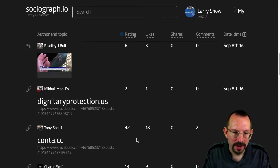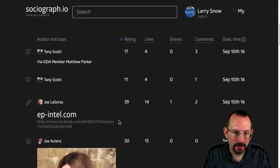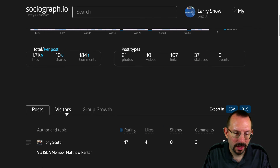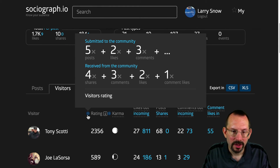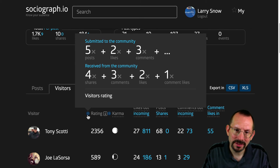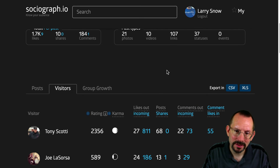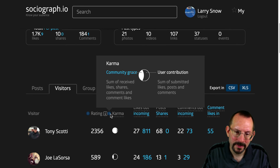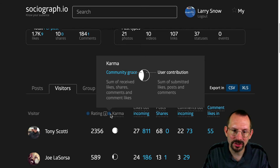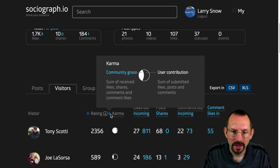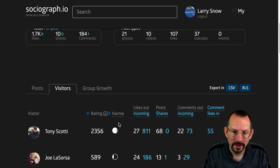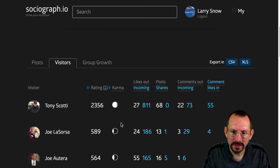Here are all the posts during that time frame, going all the way back to July. It shows how many visitors came in. They have a rating feature: posts plus likes plus comments. And then they have this karma thing, which is the sum of received likes, shares, and comments — so if you compare it to Grytics, it's essentially the engagement or activity score. They also show likes, posts, and comments per individual.